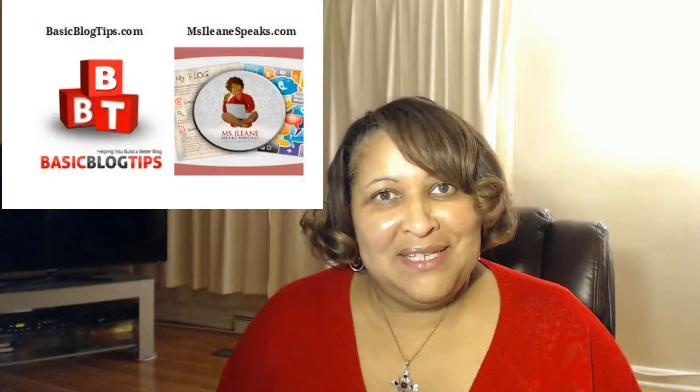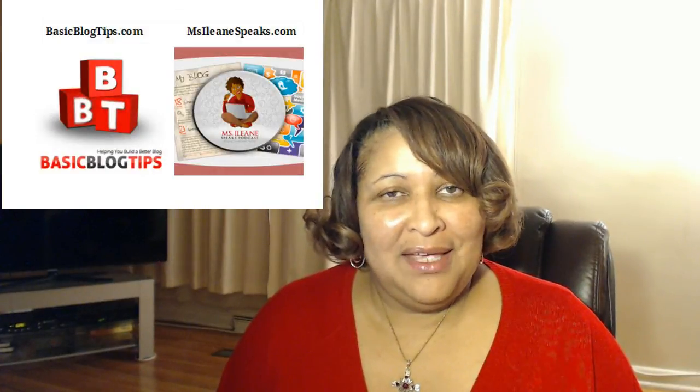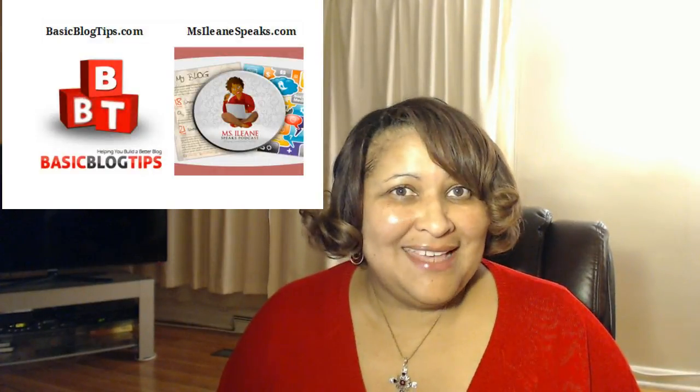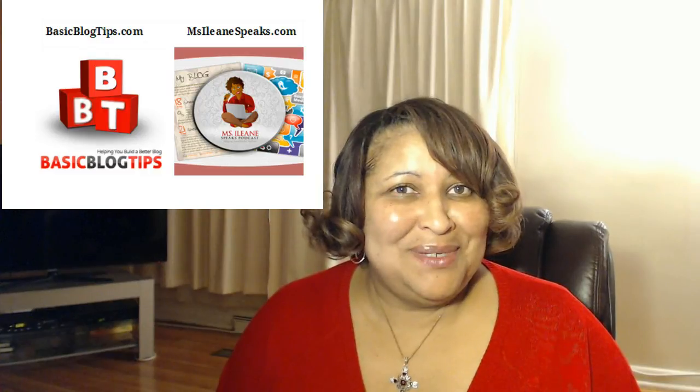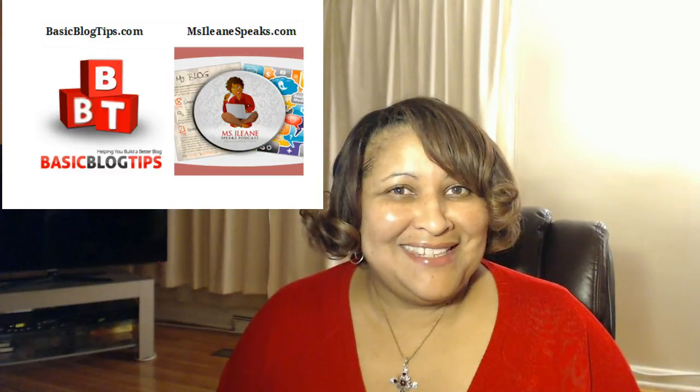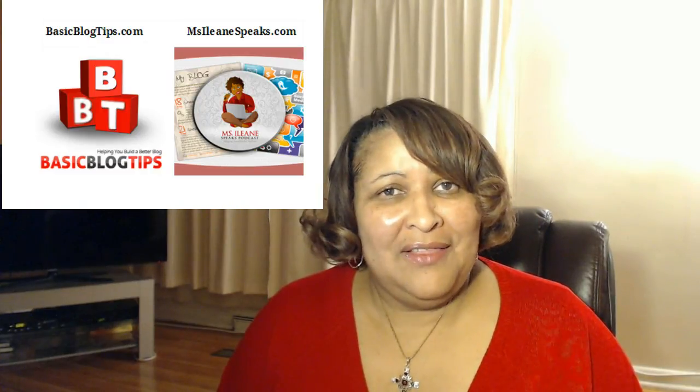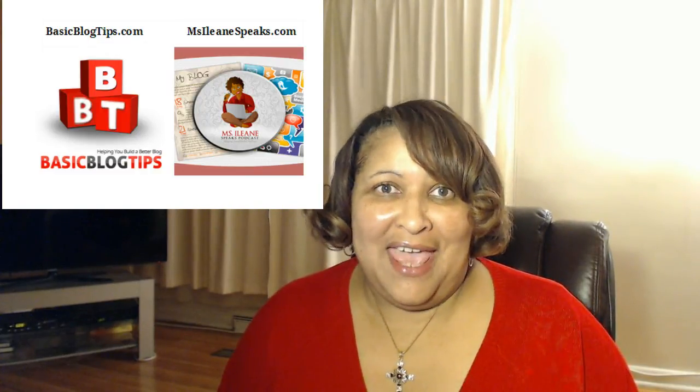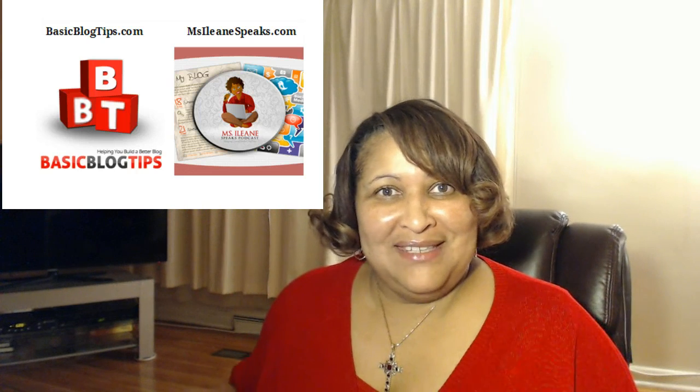Thanks for joining me today. And while you're on YouTube, subscribe to my channel. Connect with me on my blog, which is basicblogtips.com. And you can also follow my podcast. And that's the Miss Eileen Speaks Podcast. I'll talk to you soon. Thanks so much for joining me and have a great day. Peace.